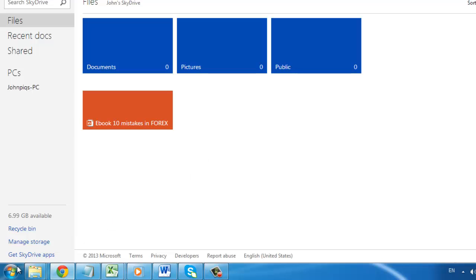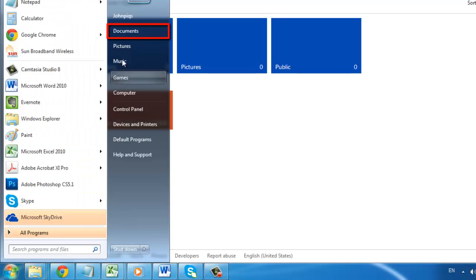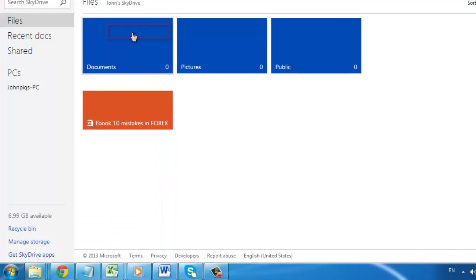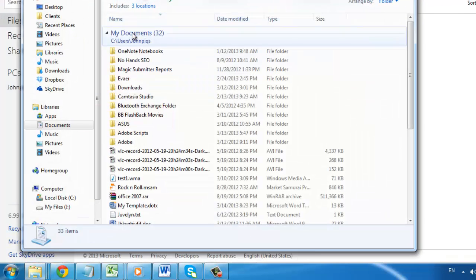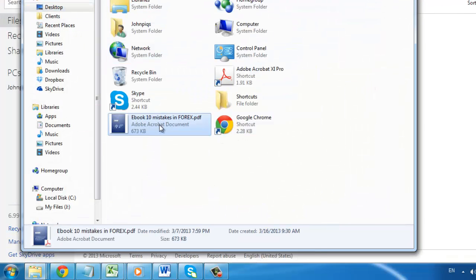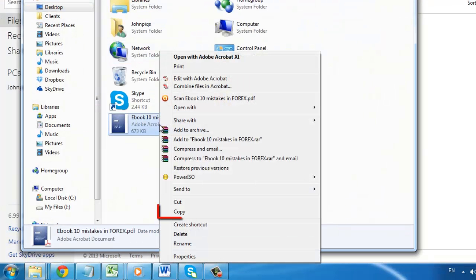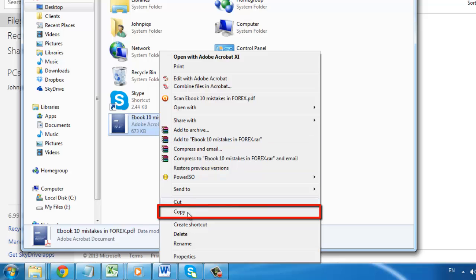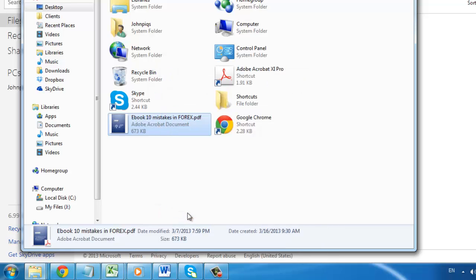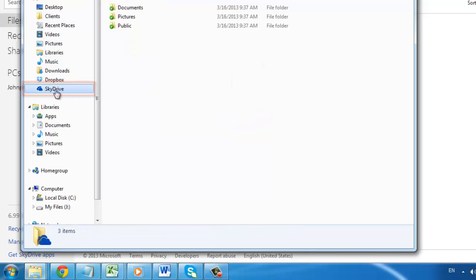Click start, then documents and locate the file that you want to add to SkyDrive. Right click on it and click copy. Navigate to the SkyDrive folder through the links on the left and paste the document into the folder.